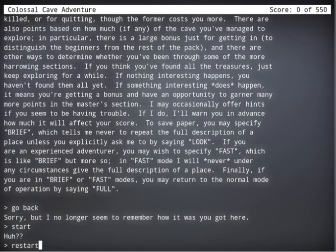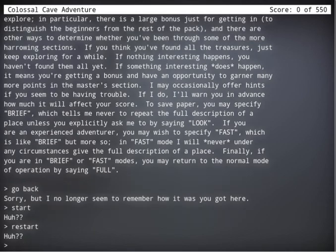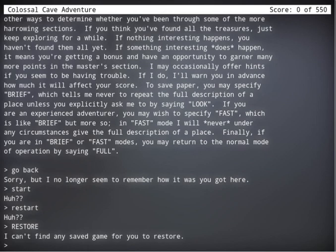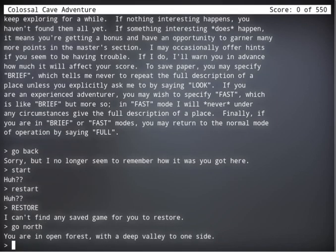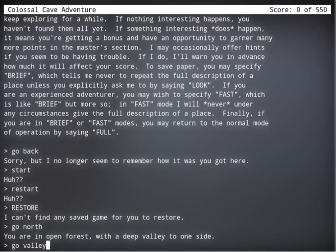Restart. Restore. Okay, let's just go, go, go north. You're in an open forest in a deep valley on one side. Go valley.